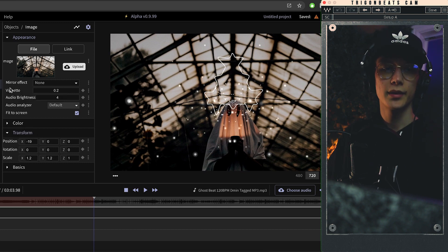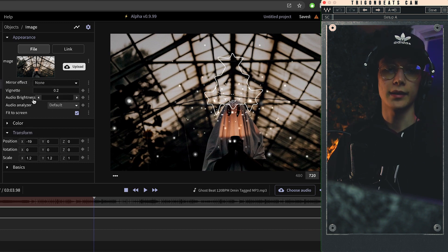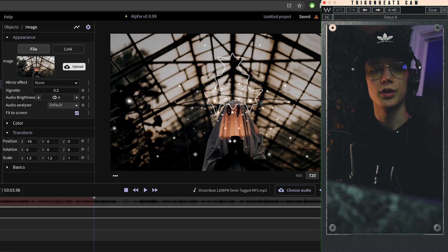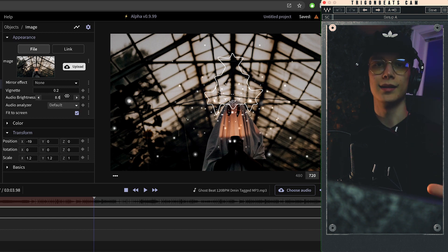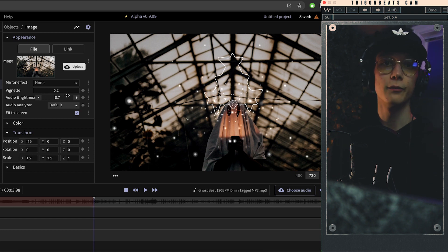You'll also see pre-installed here without any added effects, you got audio brightness, and you can just adjust how much the light intensifies with all the kick drum hits.